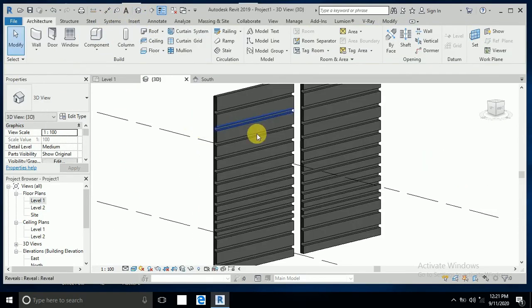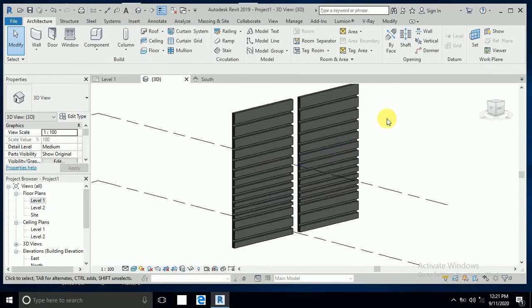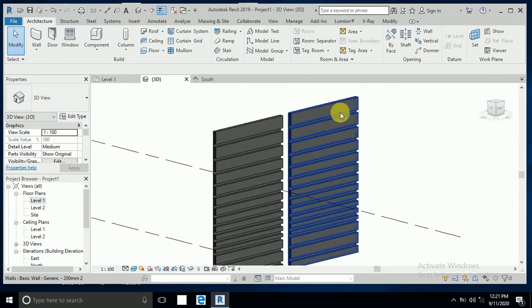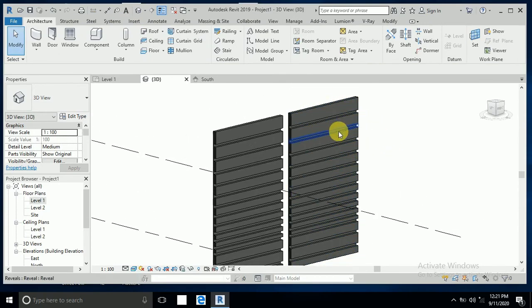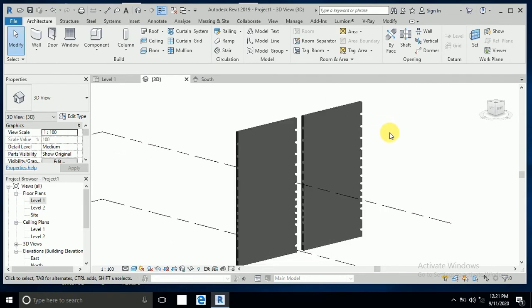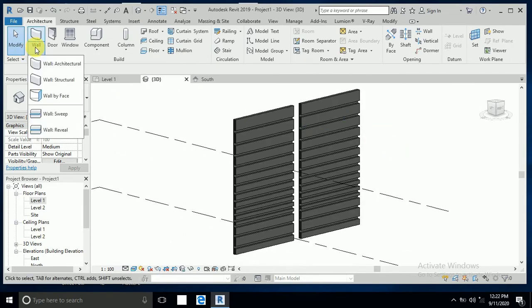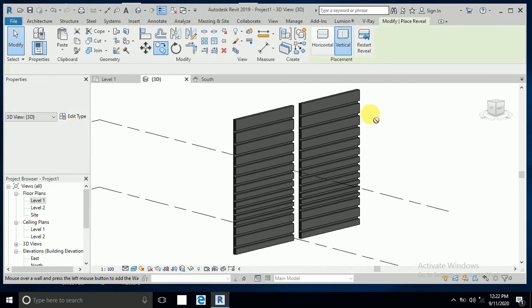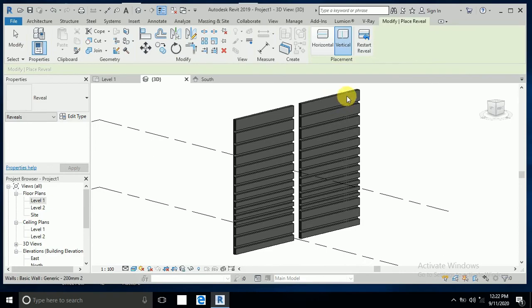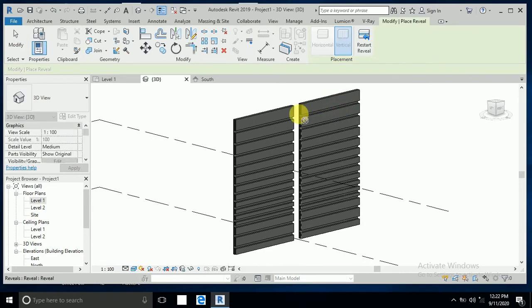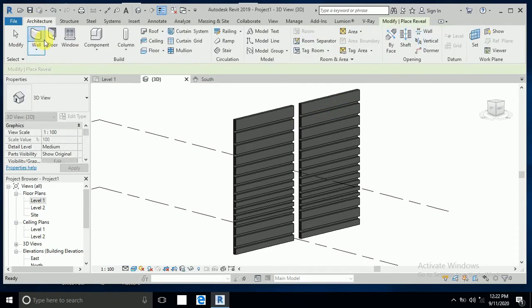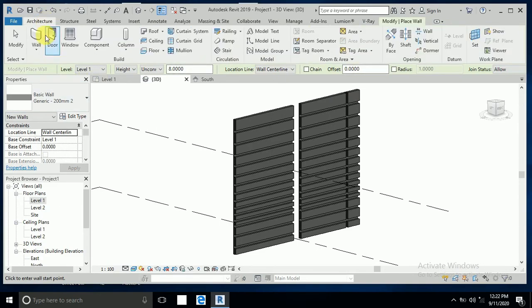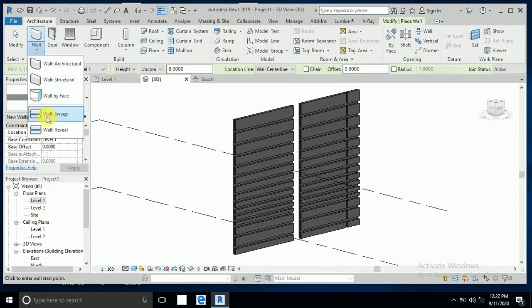Now I want to create vertical reveals. Click on the wall again, then wall reveal. Now I click vertical. Click here and again wall reveal. You can copy and create multiple like this.